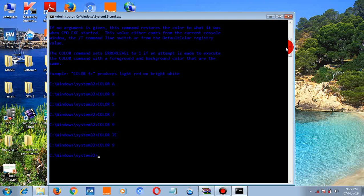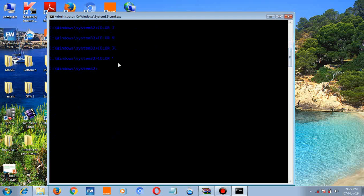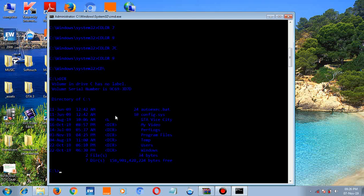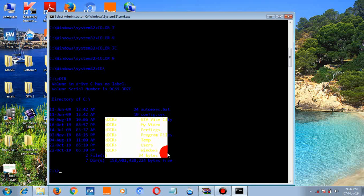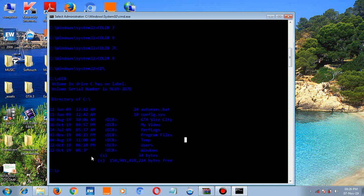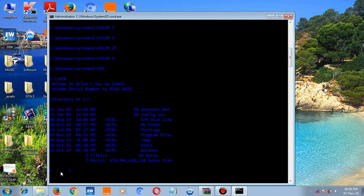The next command I want to show you is the CD command, which is used to access directories. Type 'cd \' to get back to the C drive root, then press enter. Type 'dir' to list what's there. If you want to go to the desktop, type 'cd users' and press enter, then type 'dir' if you're not sure what files are inside the users folder.